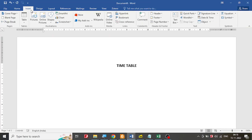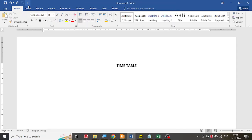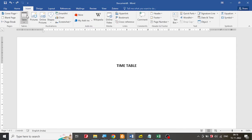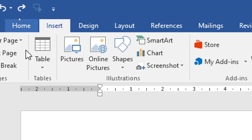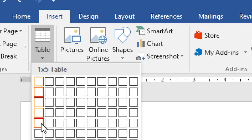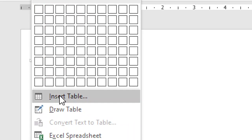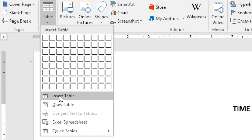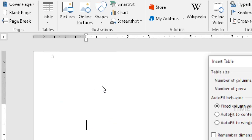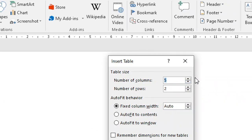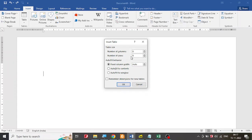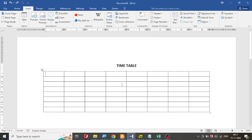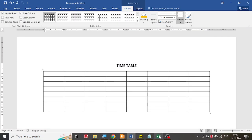I'm going to go to Insert, and under Insert I have the Table option. Under Table I get the Insert Table option, and I'm going to insert 8 rows and 8 columns. Once that is done, let me click OK — and I have the 8 rows and 8 columns ready.